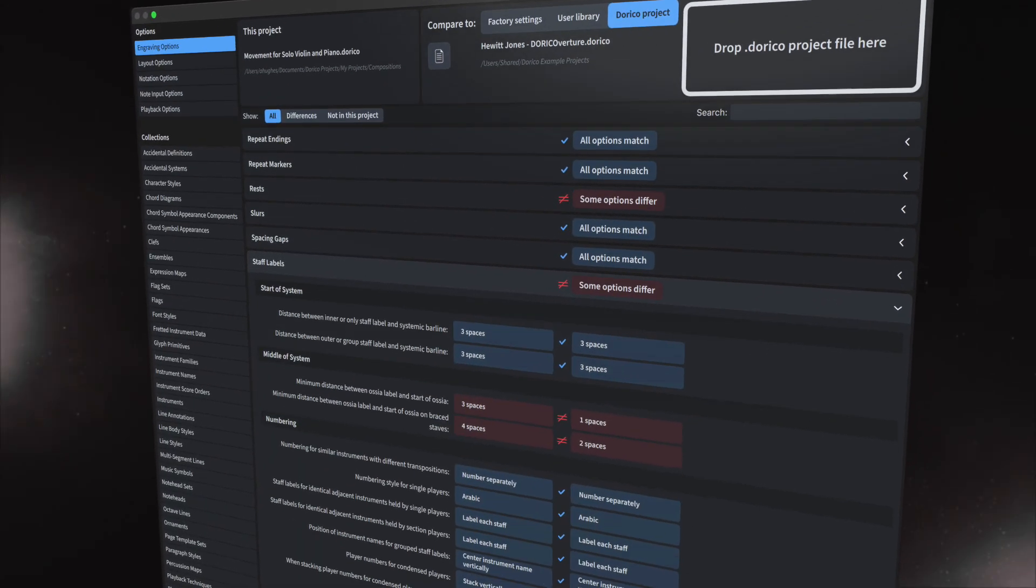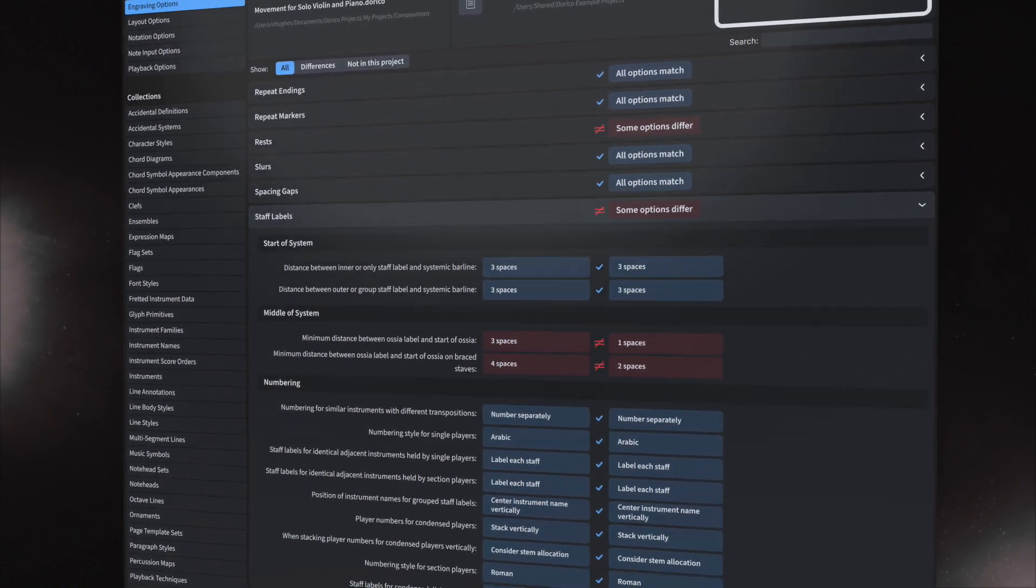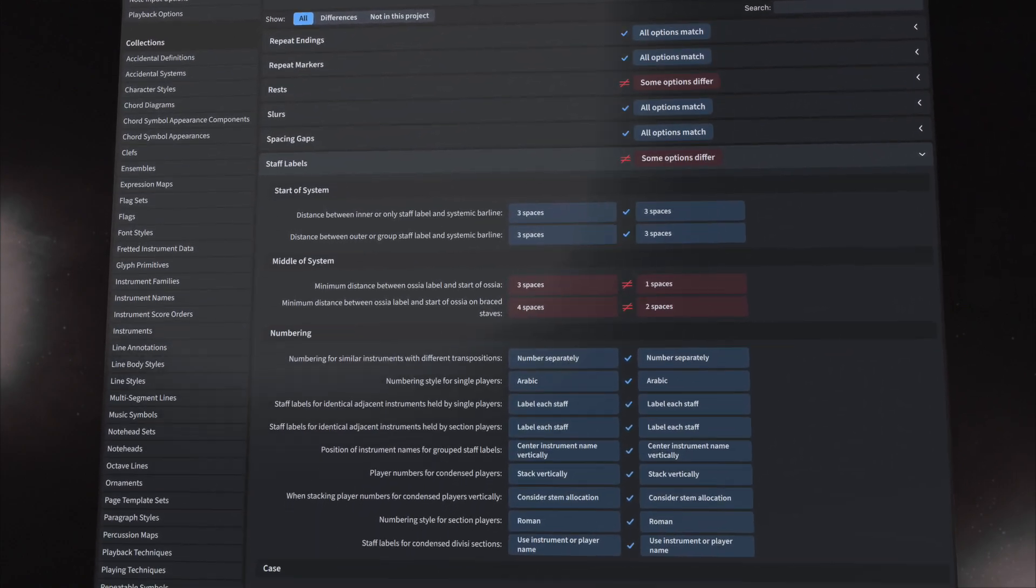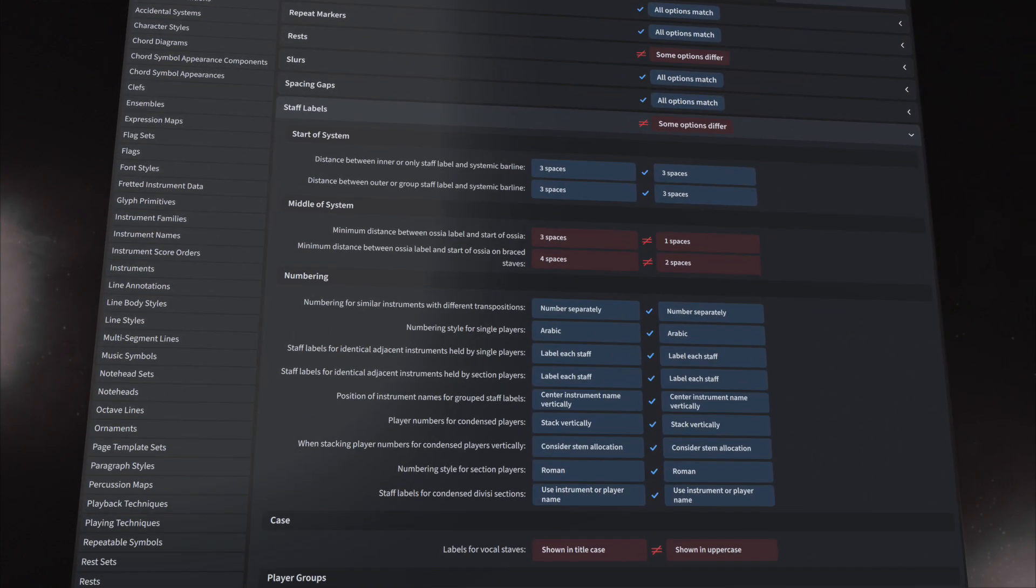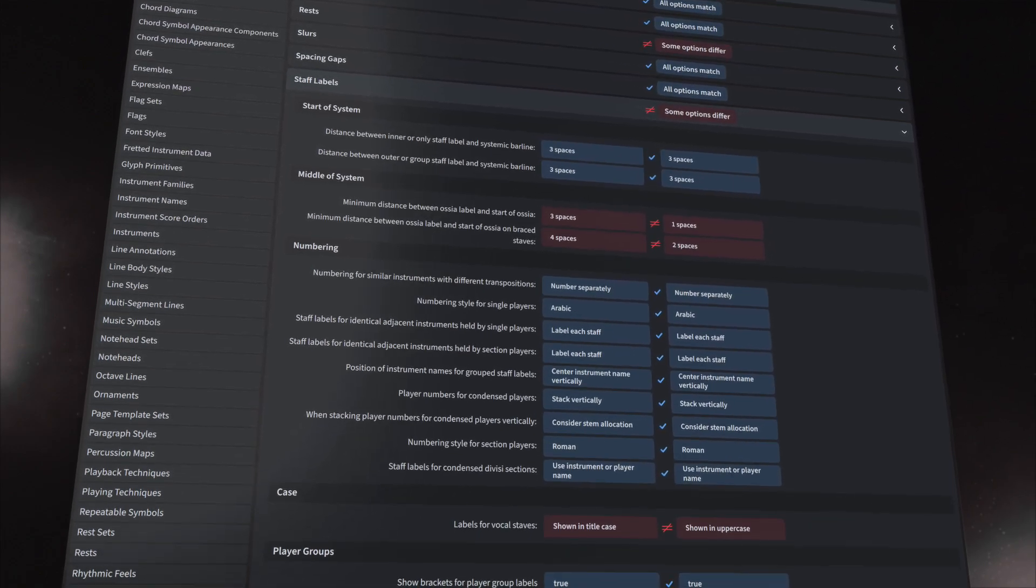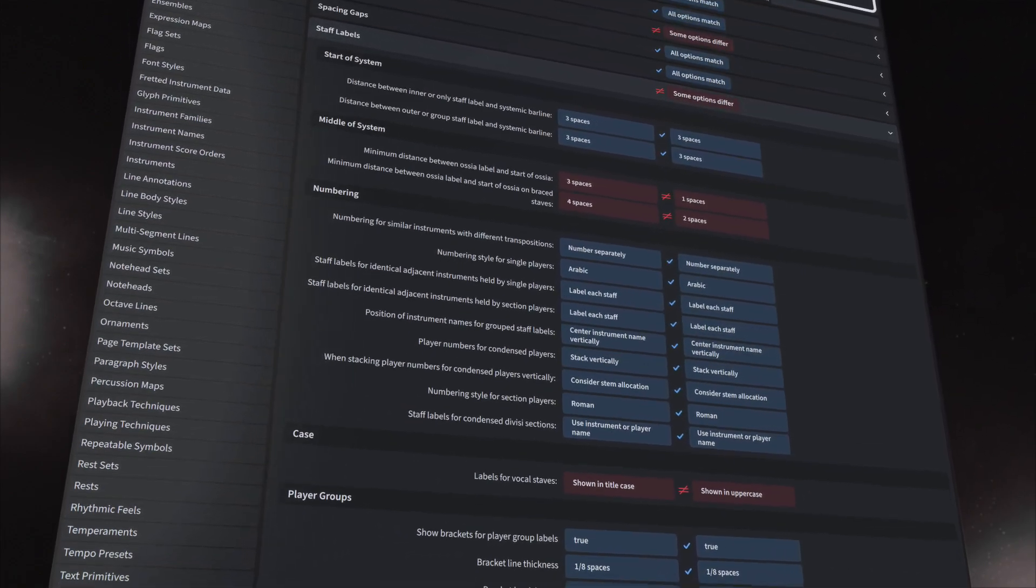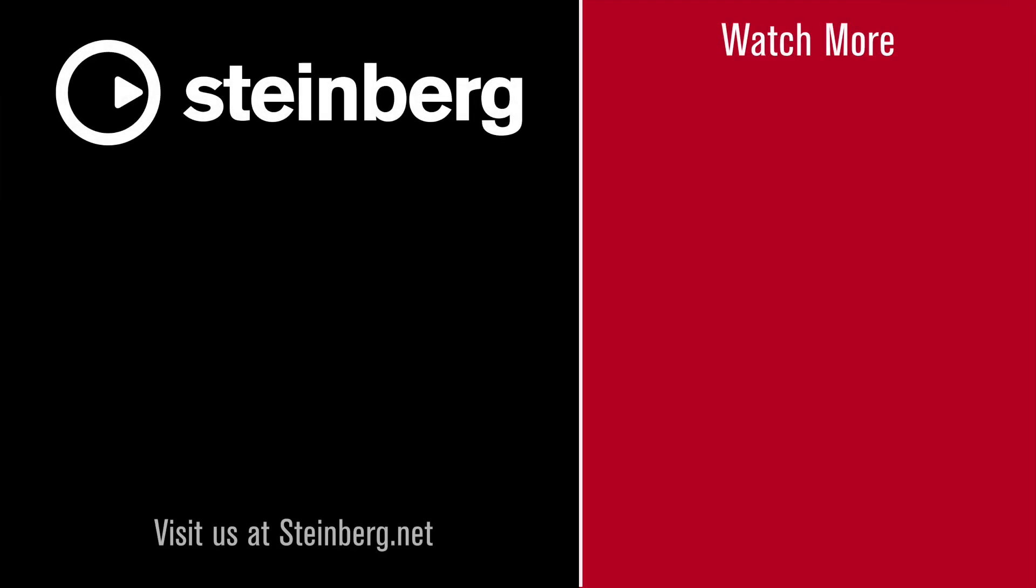If you've enjoyed this video, please consider giving it a thumbs up to let me know and subscribe.